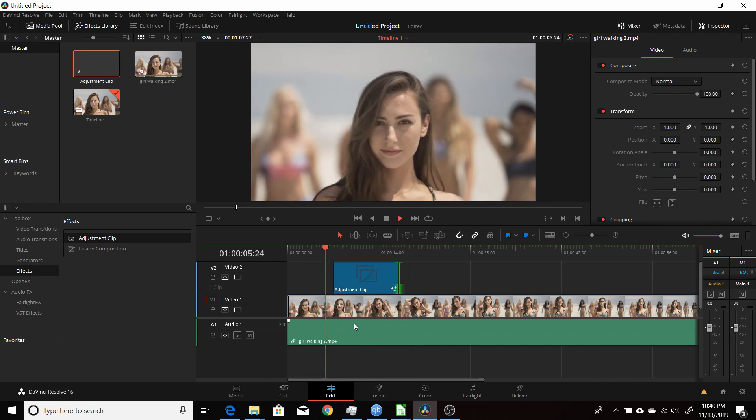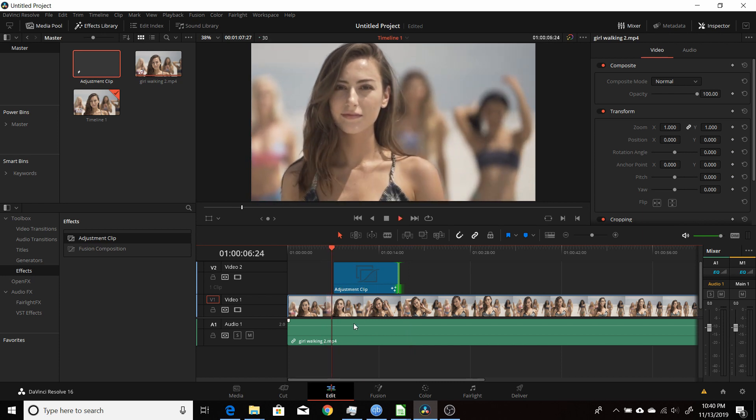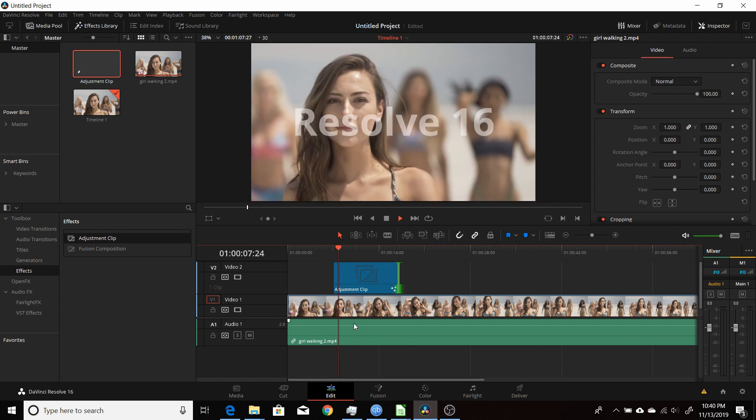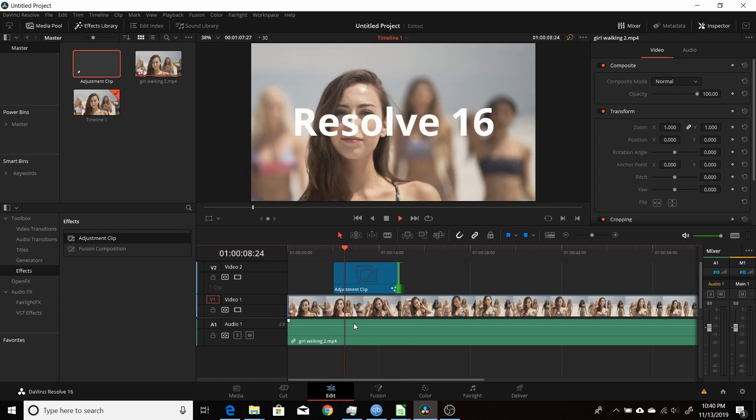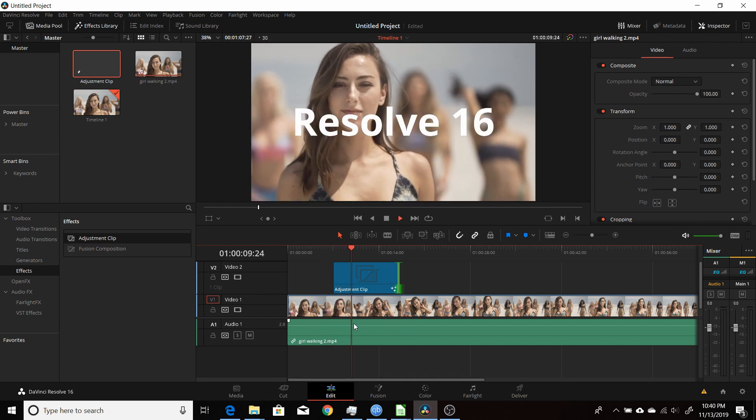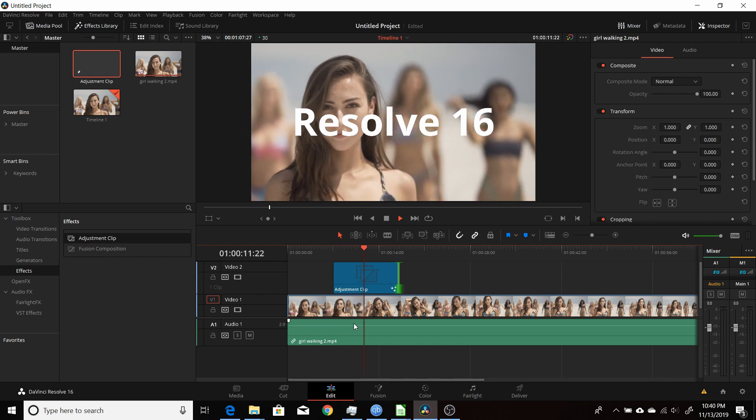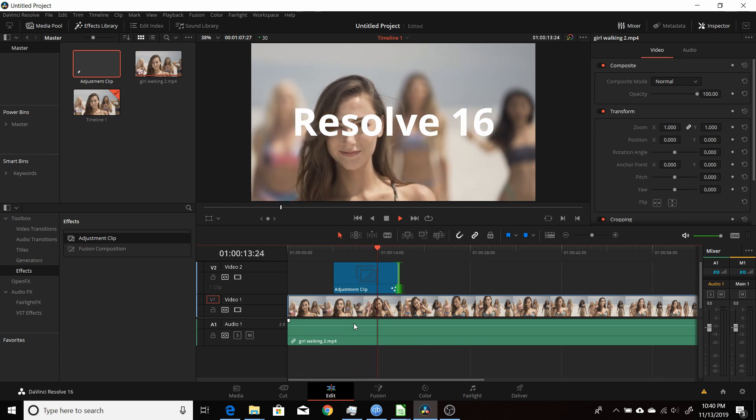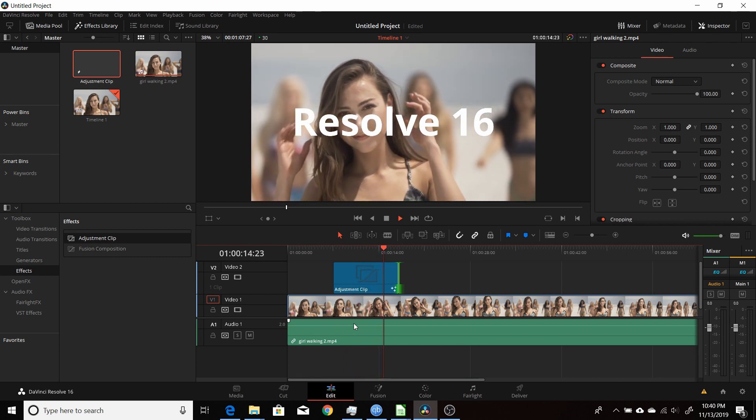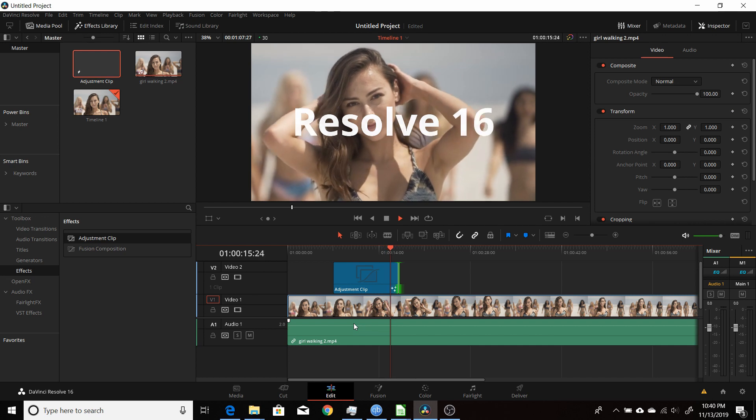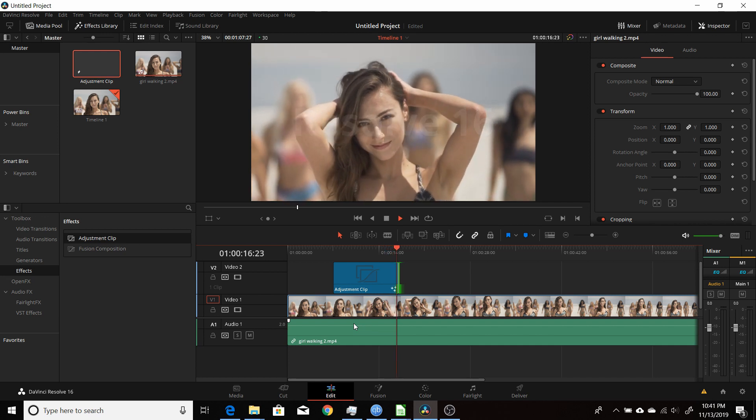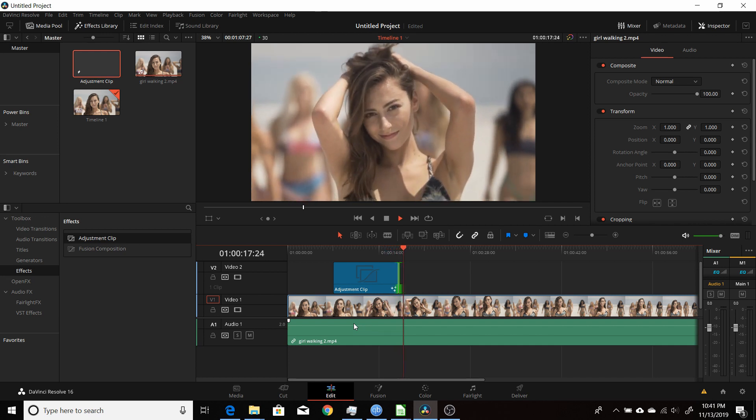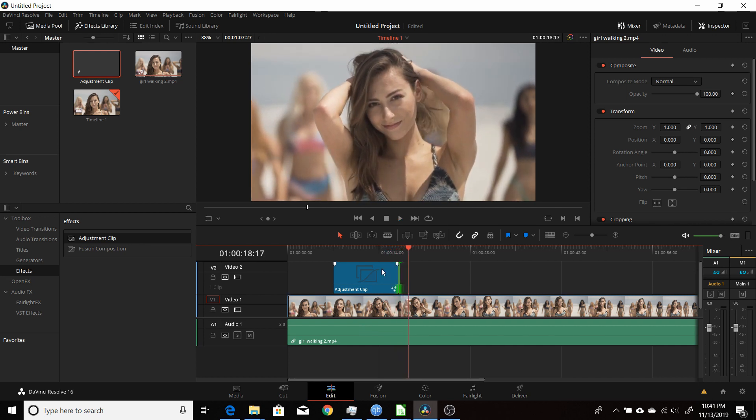Play through again. Fades in about one and a half seconds, plays through the middle part, and then about one and a half seconds to go, fades out.